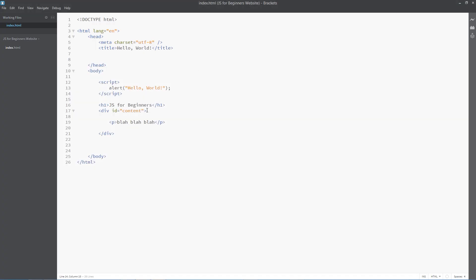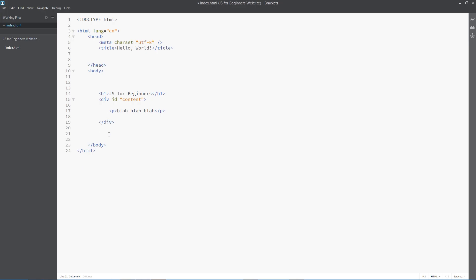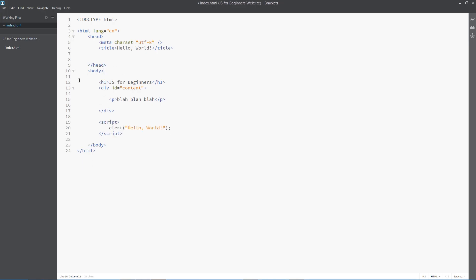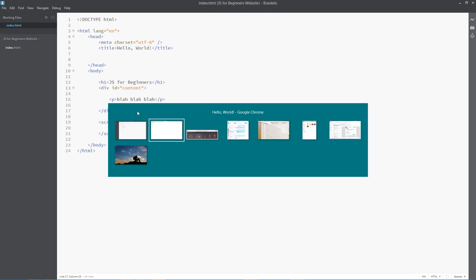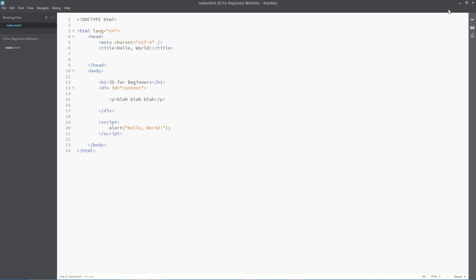Now if I was to go back to the code and take this script and put it right at the bottom here, the content above should load first. So let's give that a whirl. Let's save it and go again to the browser. Refresh this, and now you can see in the background the content comes up, so I know where I am. And then the alert pops up. So that is a much better way of doing things.